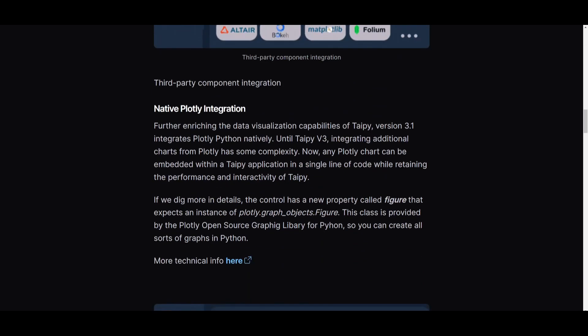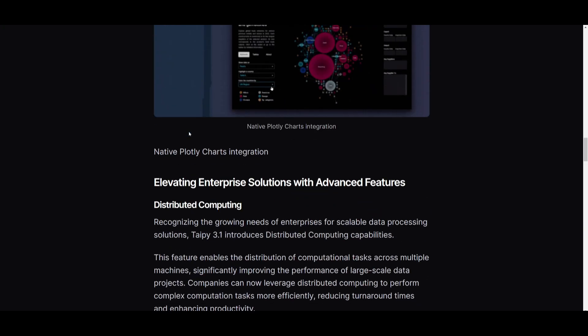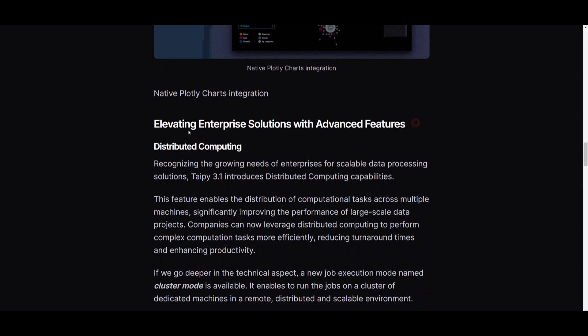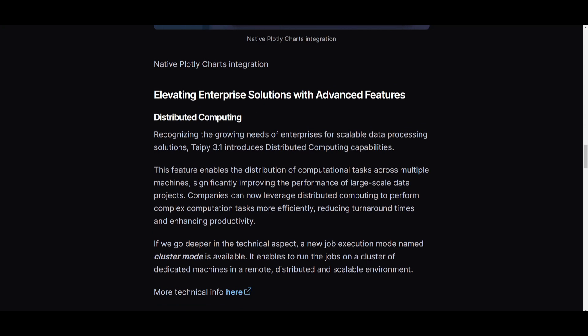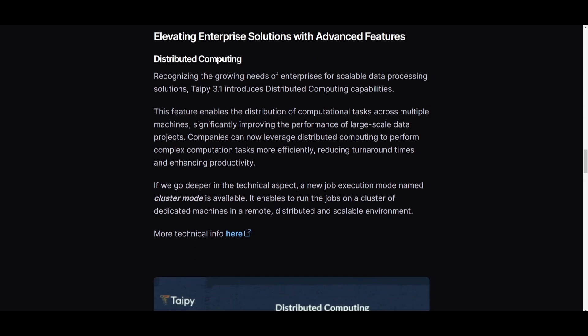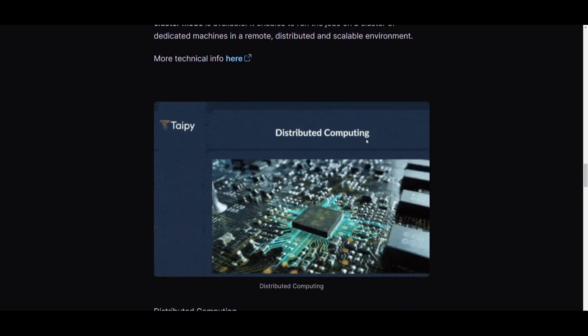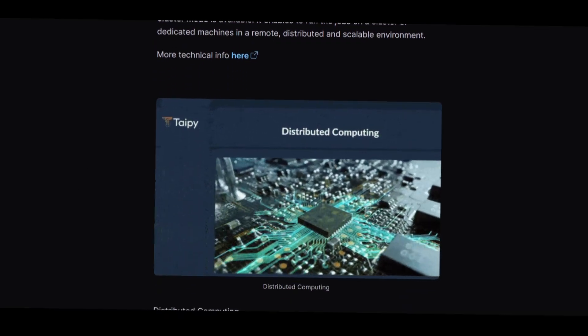Secondly, you have native Plotly integration with improved integrations for enhanced data visualization with AI. And lastly, you have the ability to use distributed computing, a solution with advanced features like distributed computing and telemetry introduced to cater to the needs of enterprise users. While this might not be something that many regular viewers are interested in, it's going to enhance scalability and performance with this new distributed computing feature.